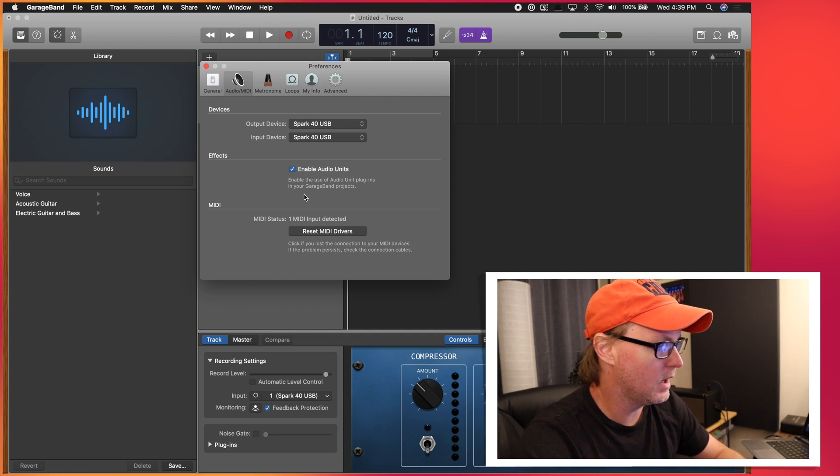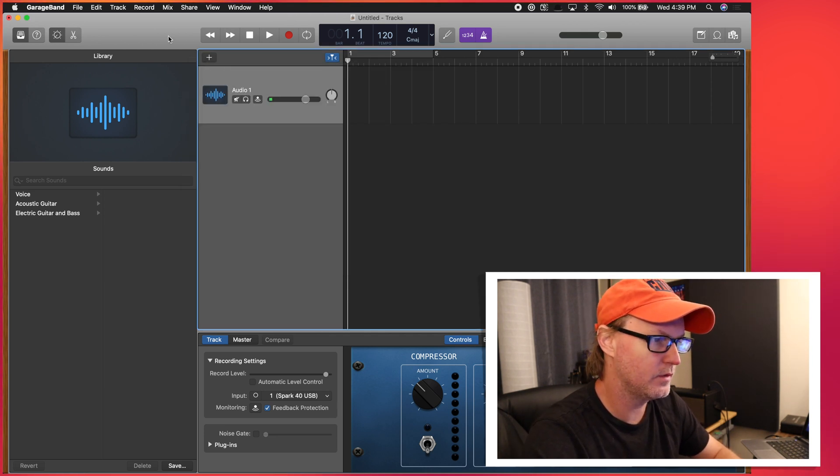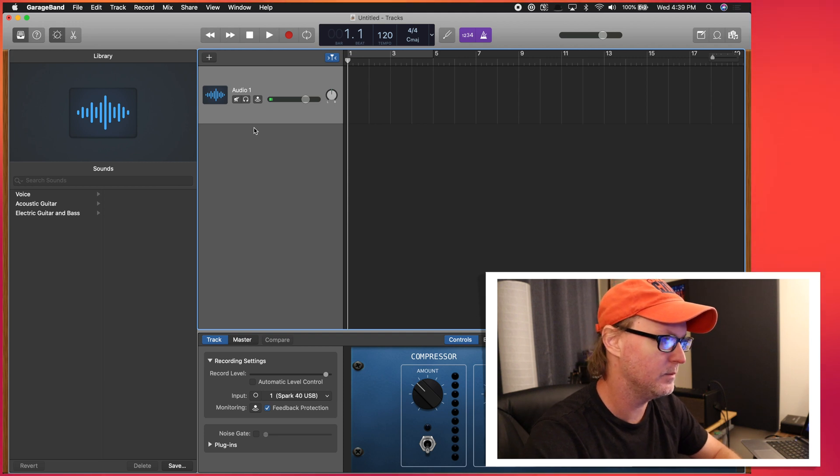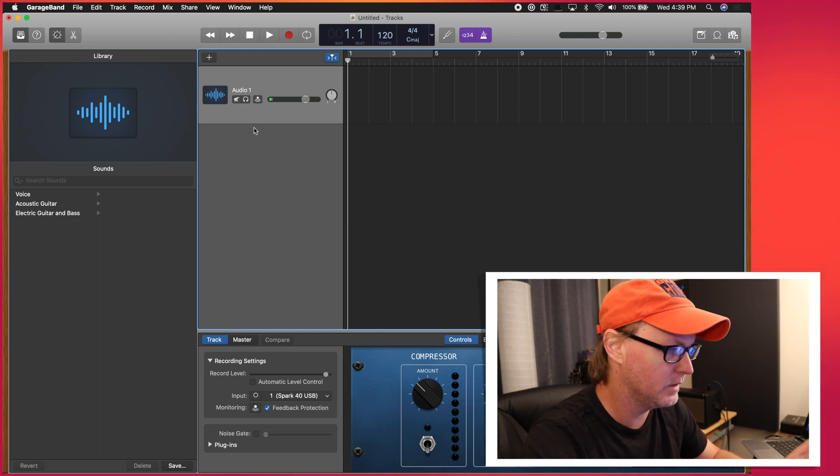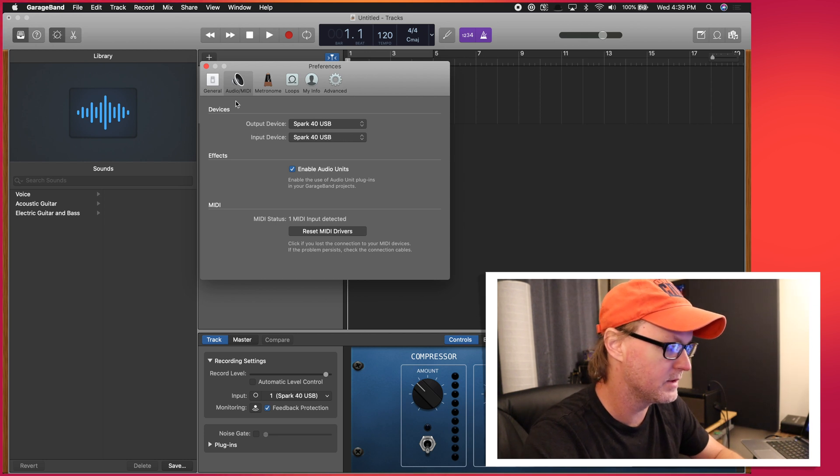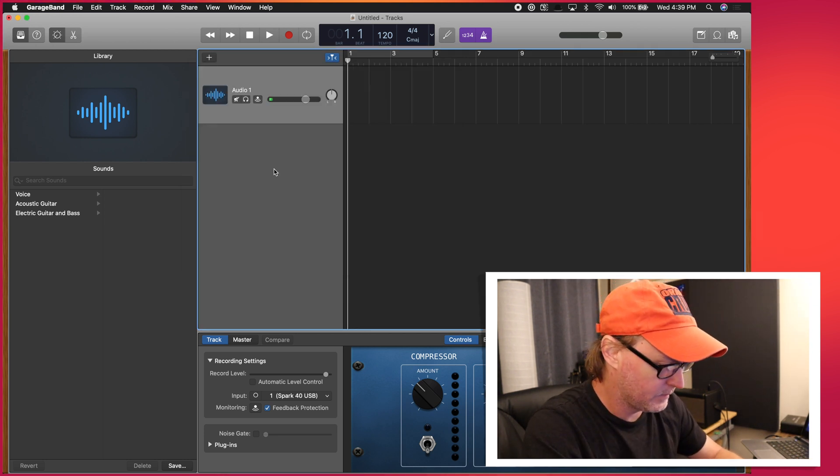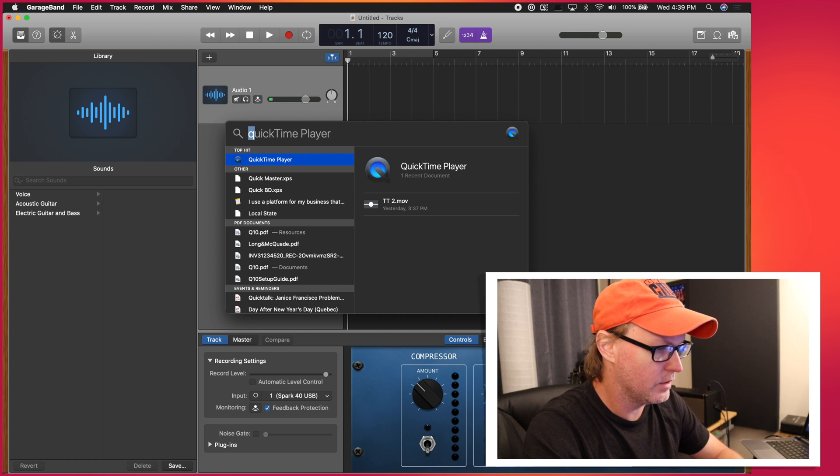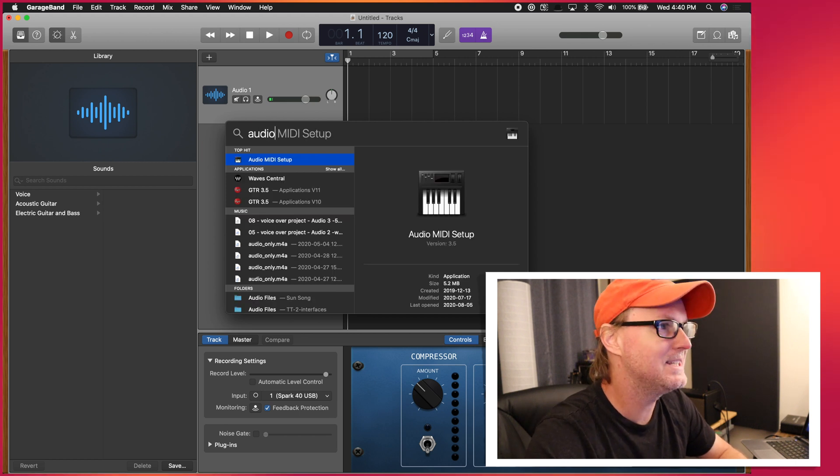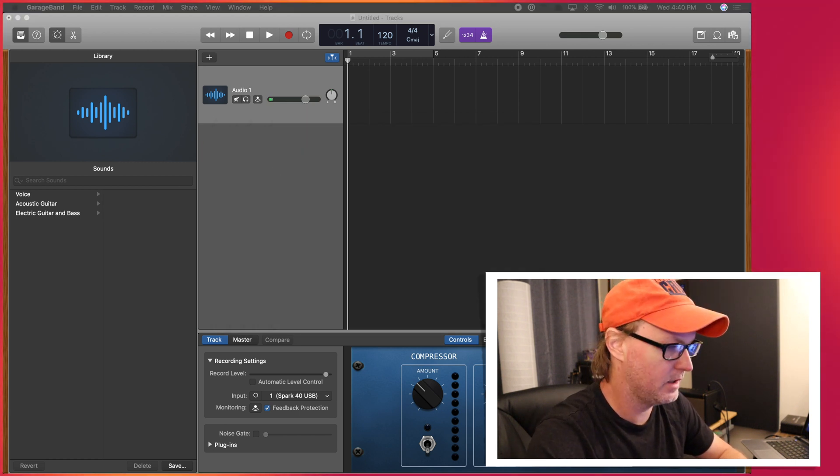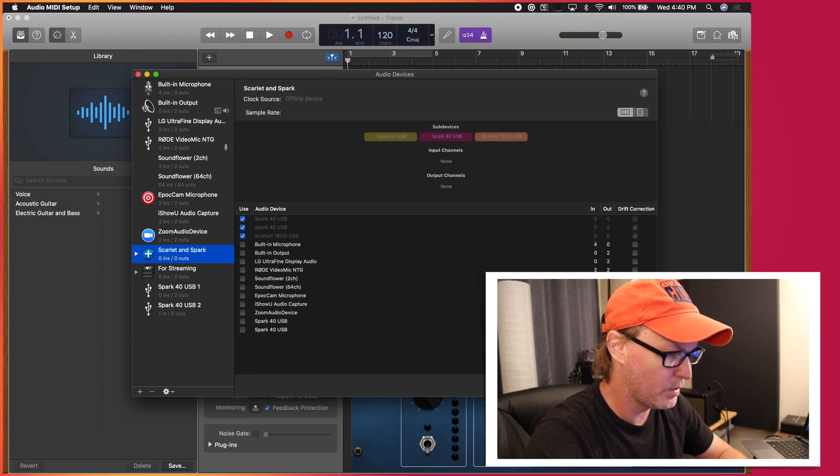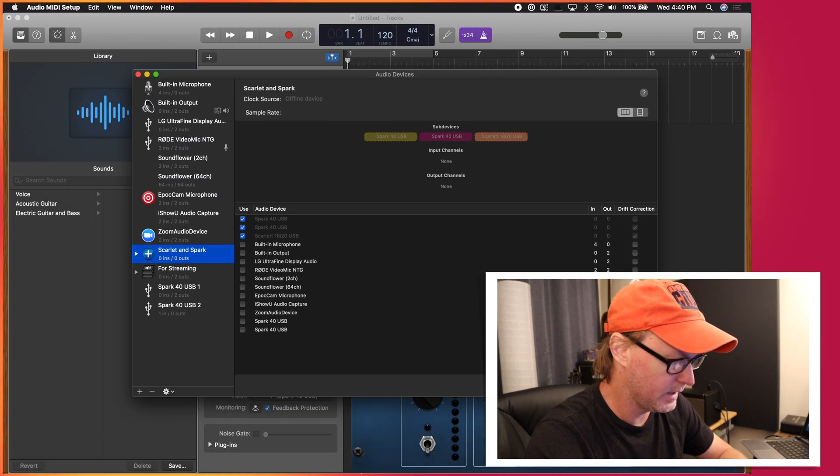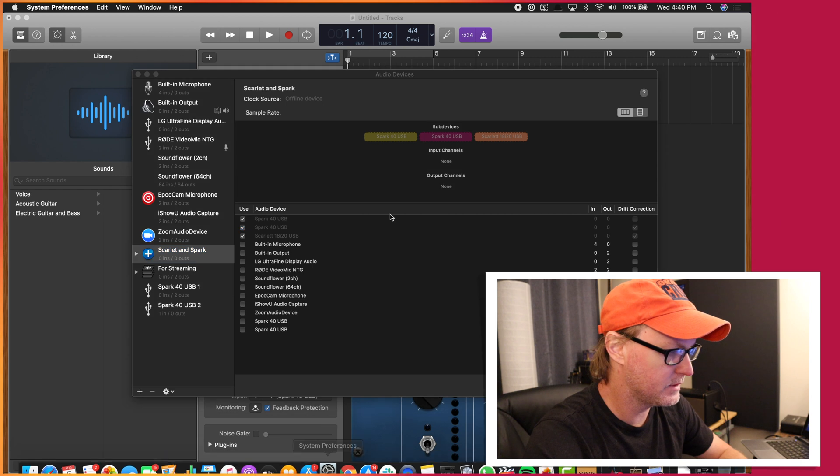So a quick thing to get into your preferences, and this is pretty much universal with any Mac program. You press command and comma, and it's going to pop up your preferences. So if you don't see that, go into your audio MIDI setup, which is inside of your system preferences. So another way to get to that is open up your system preferences.